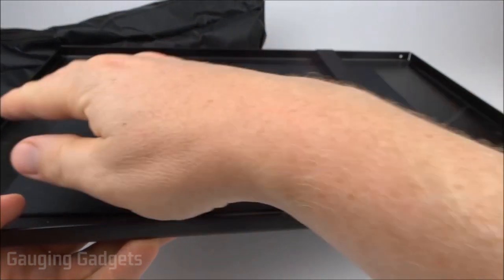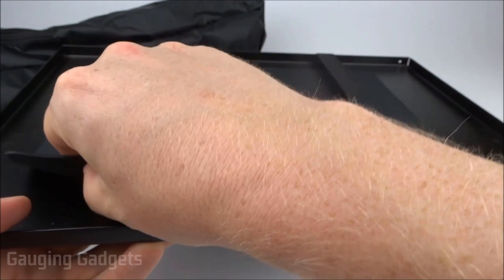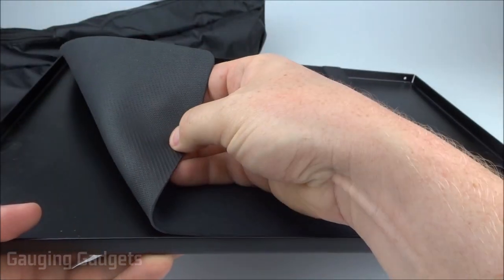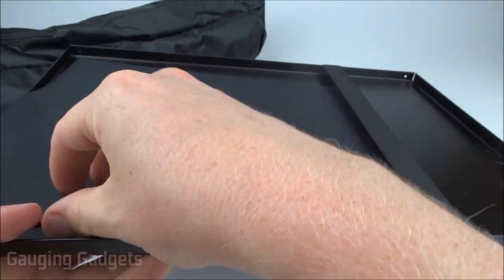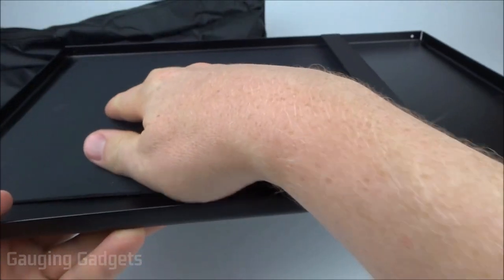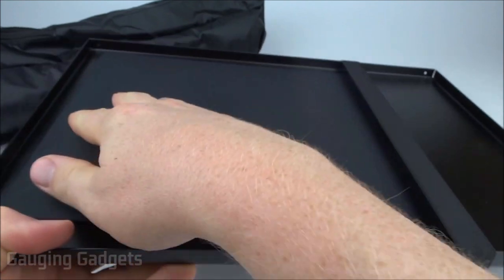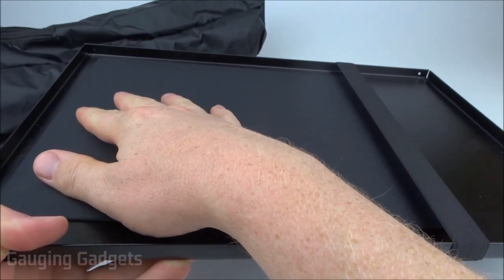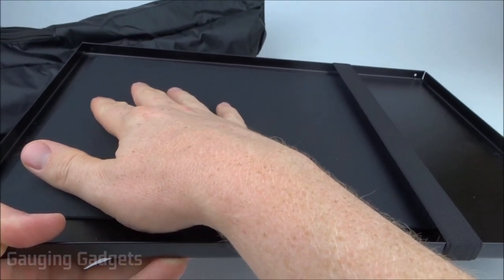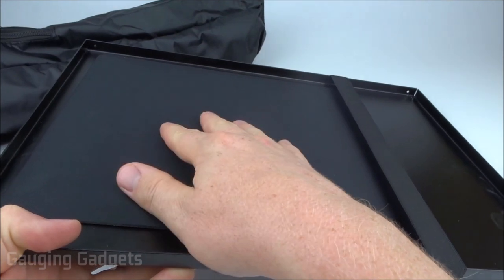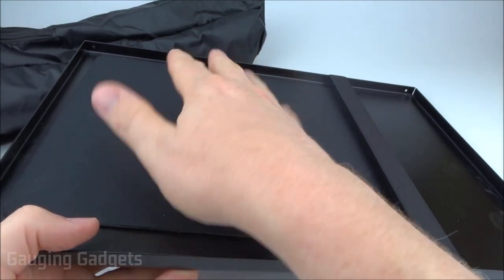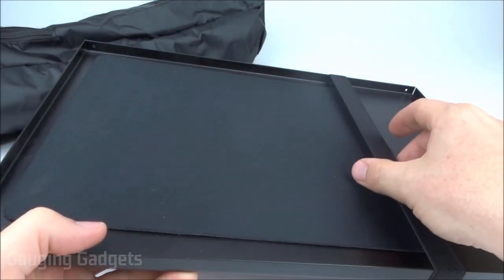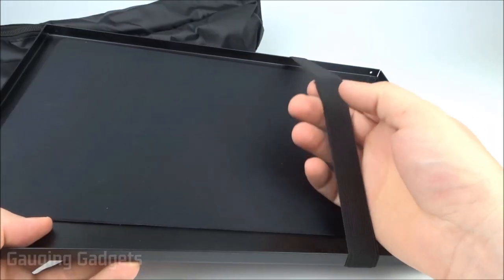In addition to the metal stand, you also have what kind of feels like a big mouse pad. It has rubber on the bottom so it provides grip, but it's also soft so you get a nice cushion for the projector so it can sit on top of the stand and not move. You don't have to worry about it vibrating or anything like that.